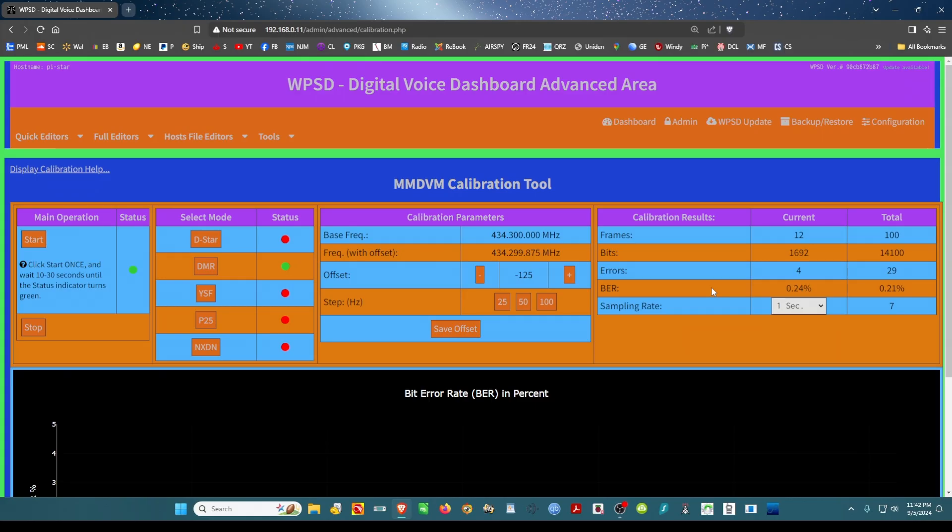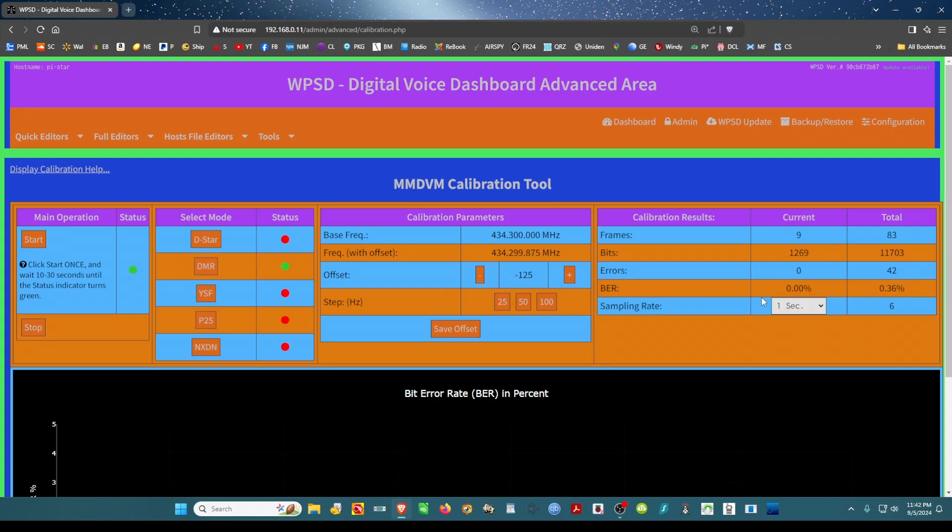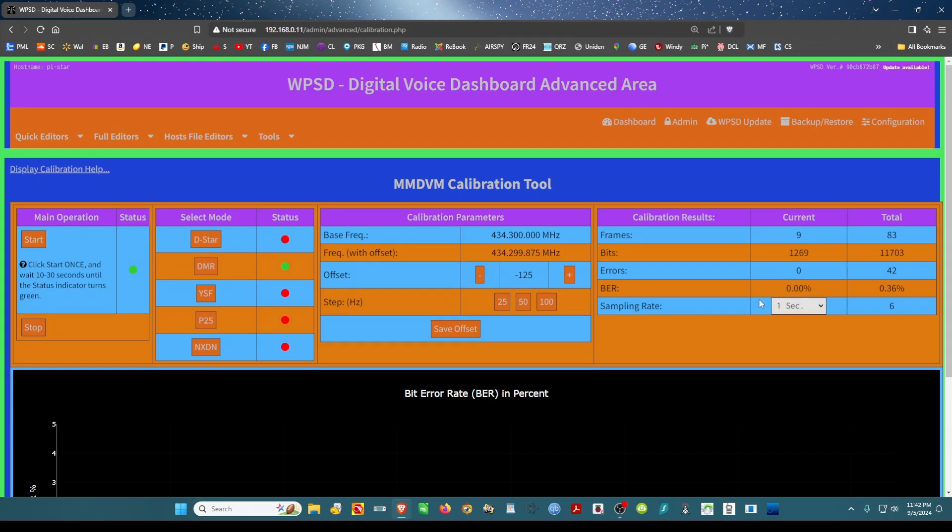And I'm going to key up again just to see. Okay, I unkeyed and it's here: BR zero percent. I'm going to leave it right there. So what you do is, after you minus to get zero percent...